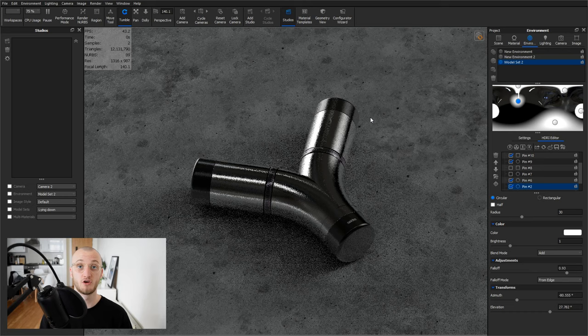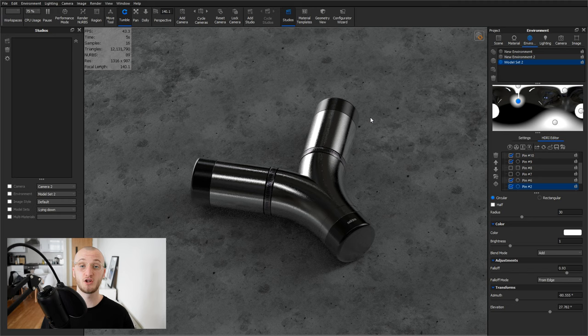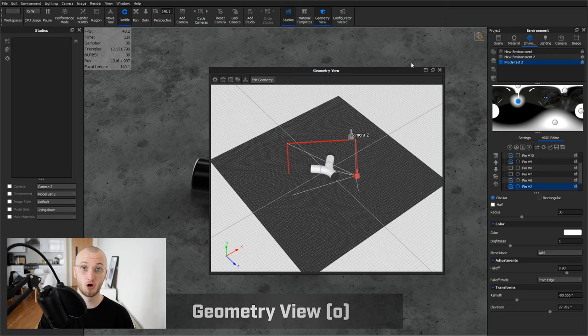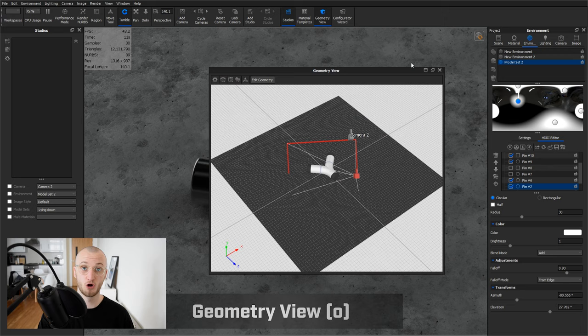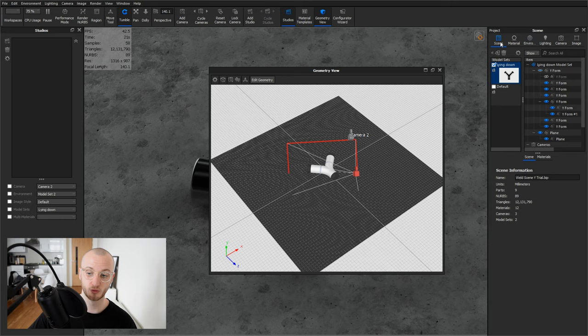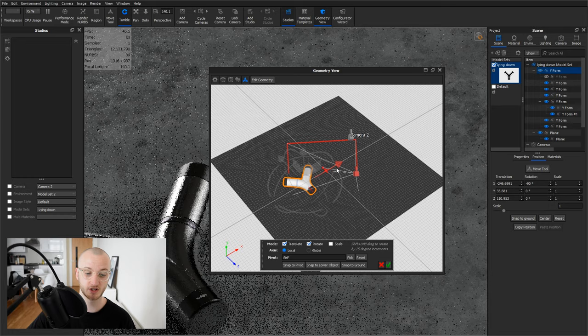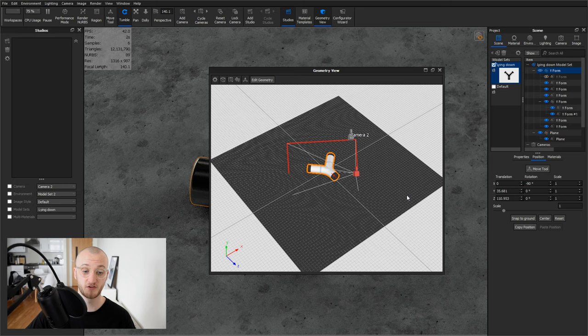When moving around models or geometry, I recommend using the Geometry View. This is also available on the top toolbar, or you can access it by hitting O on the keyboard. This brings up a new window, and so it allows you to move around models without moving around the camera in the real-time view. You can select Models or go to your Scene and select Entire Assemblies, and then use the Move tool to position things around, and they'll move in the real-time scene. This is really good if you want to keep your camera the same and move things around.